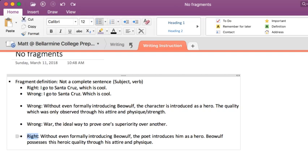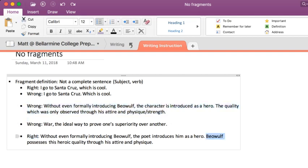So how could we fix the Beowulf example? You just add a subject and a verb: 'Beowulf possesses this heroic quality through his attire and physique.' Fragments are really easy to fix — it just means you don't have a subject and a verb, and you've let a dependent clause become the main attraction. Nobody wants that. You need the main subject and verb, and then you can add your special other stuff.